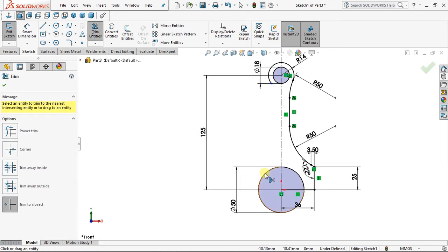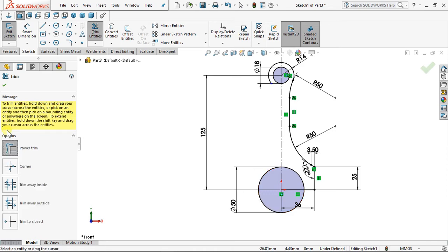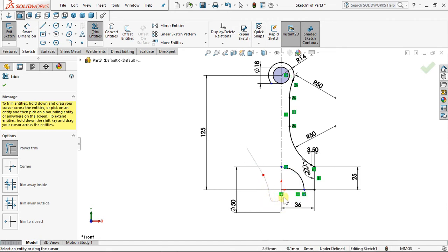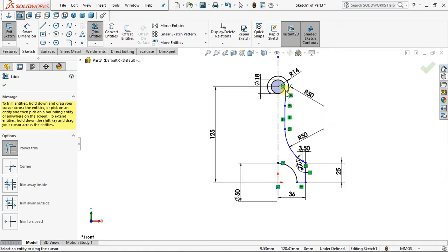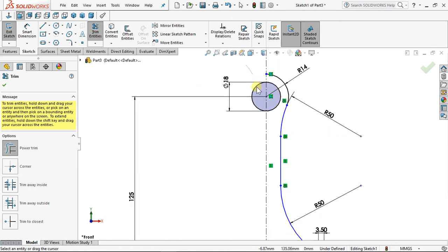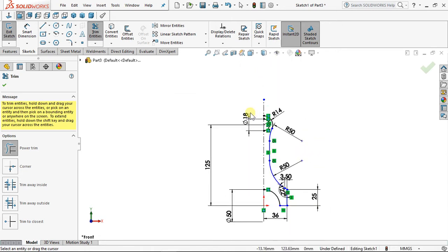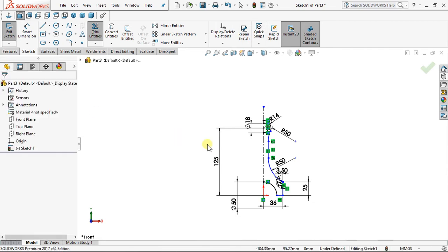You want to trim some parts you don't want. Come to Power Trim — select the Power Trim option. Press down your mouse and scrub it to trim that part. Leave your mouse — trim that part, scrub it up. Okay, that's what we want.